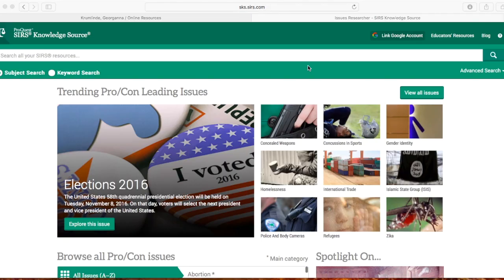Welcome to the CERS database. This tutorial will walk you through this database, which specializes in controversial issues, focusing on the most current ones.